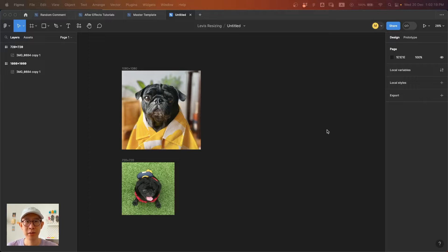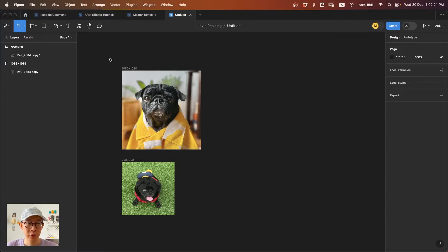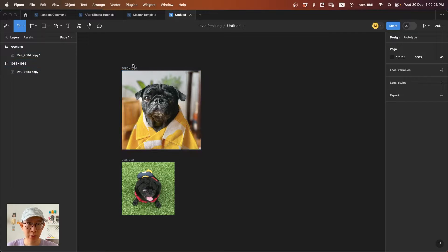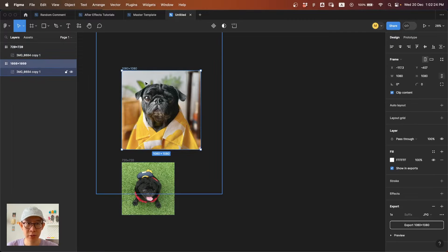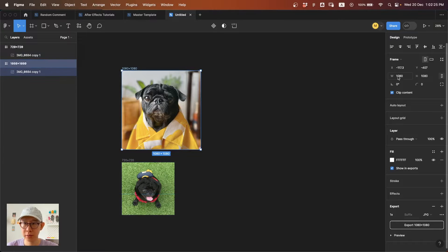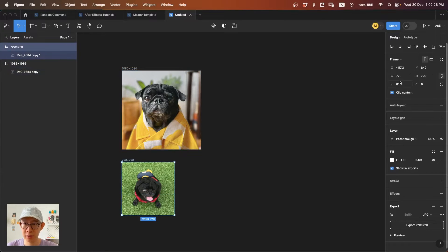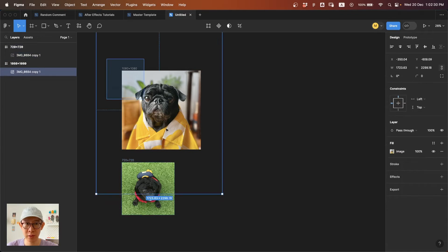Hi, welcome back to Figma Quick Tips. Have you ever experienced this problem where you want to export a JPEG? You see the size is 1080 by 1080, and this one is 720 by 720.